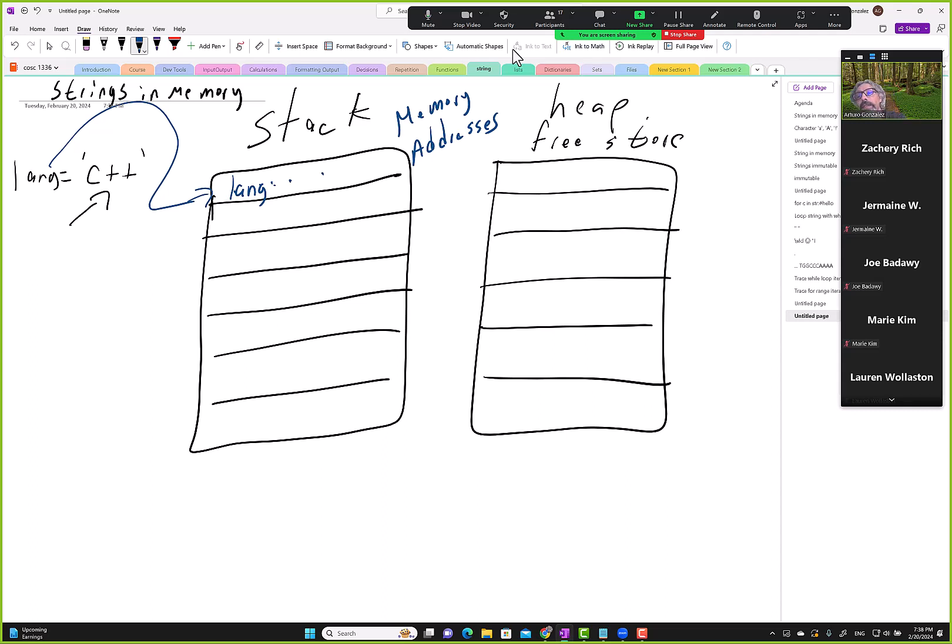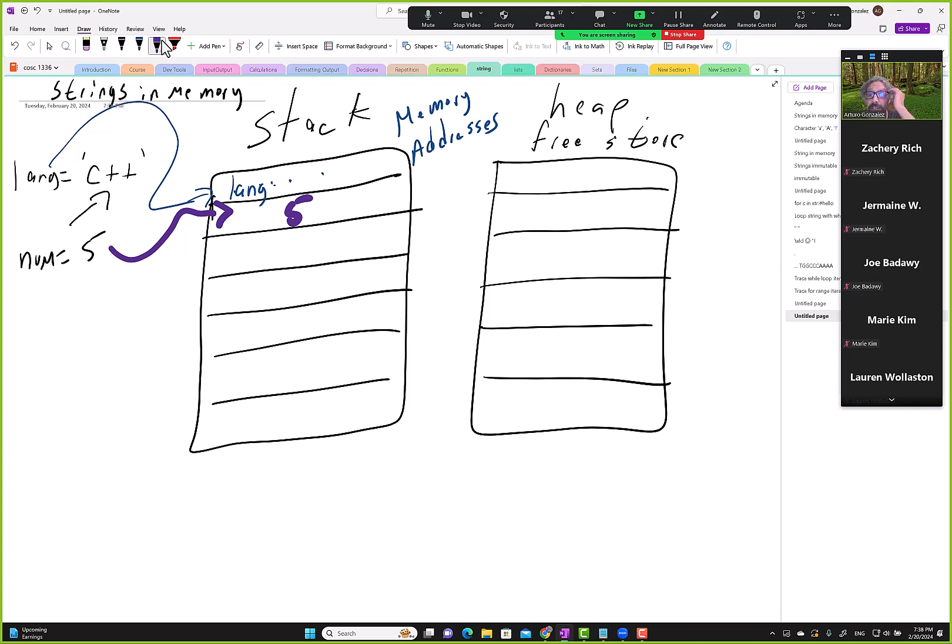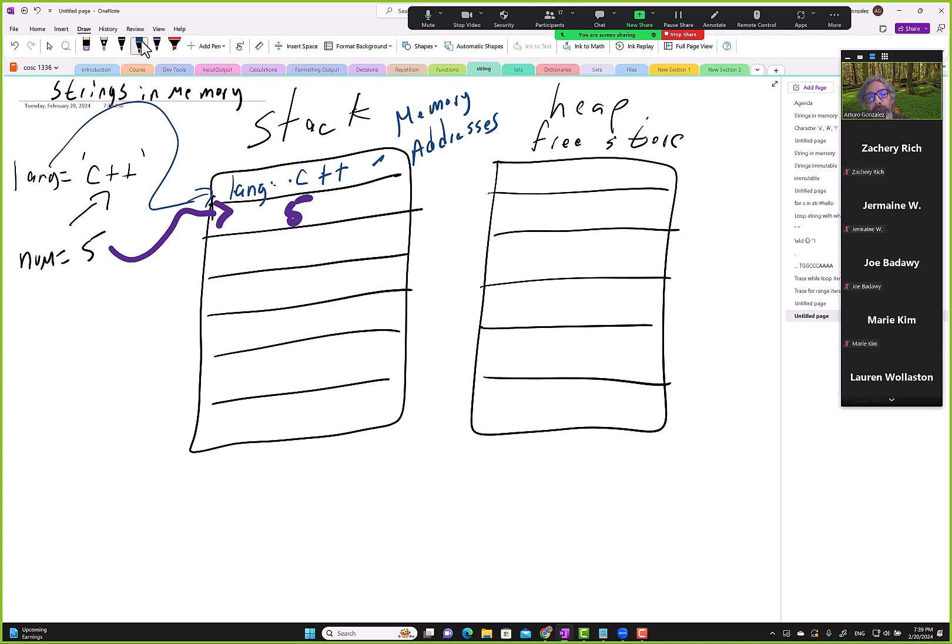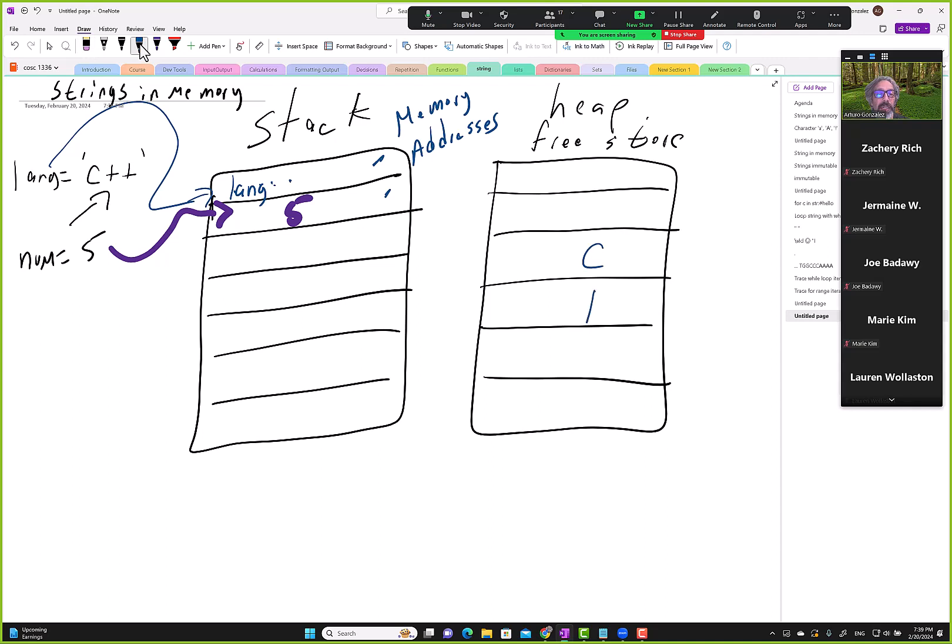If we look at a simple number like num equals five, that one would go here and the value five would go here for num. Our first thought might be, oh, so then we put C++ here. This is one memory address, so the answer is no, that would not go there.